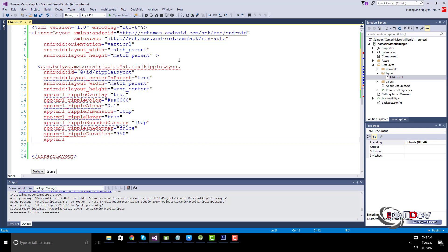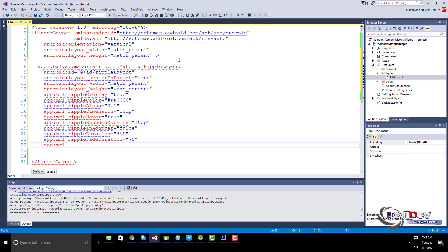You can configure the duration of the fade-out effect on the ripple. If true, it delays calls to on-click listeners until the ripple effect ends.